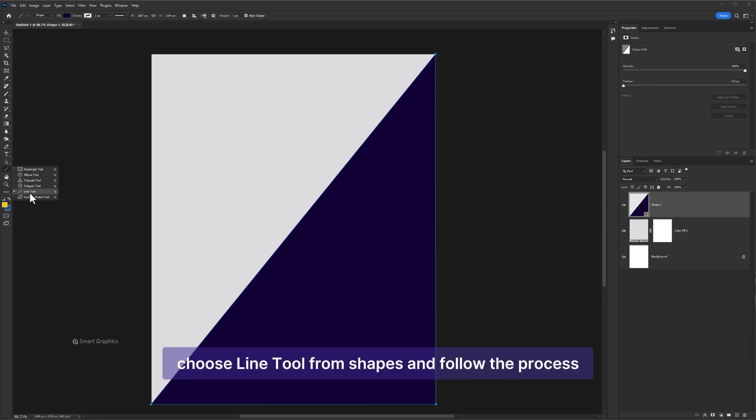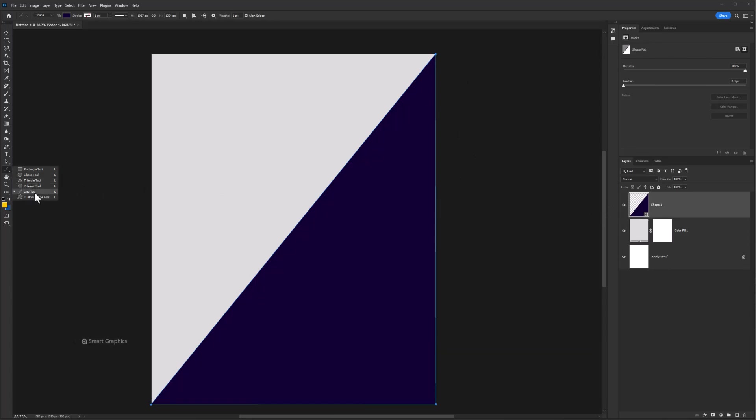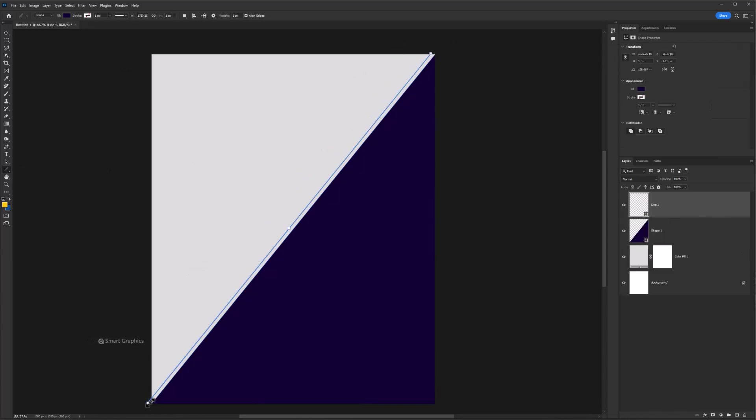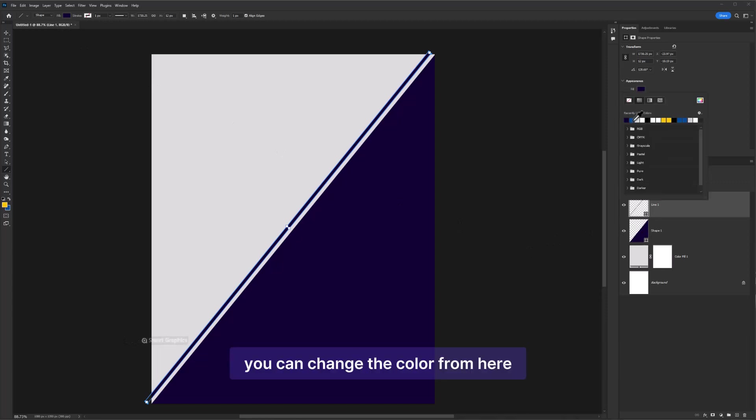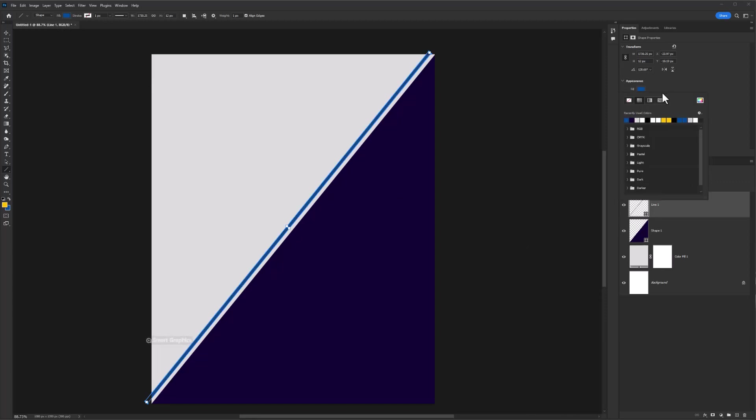Choose Line Tool from Shapes and follow the process. You can change the color from here.